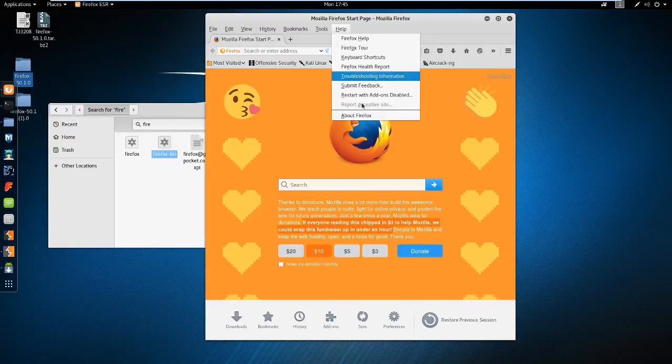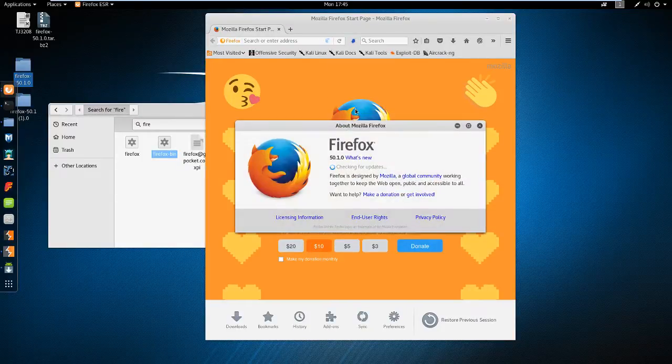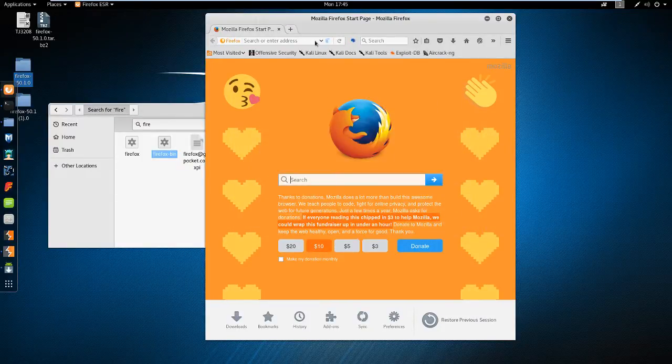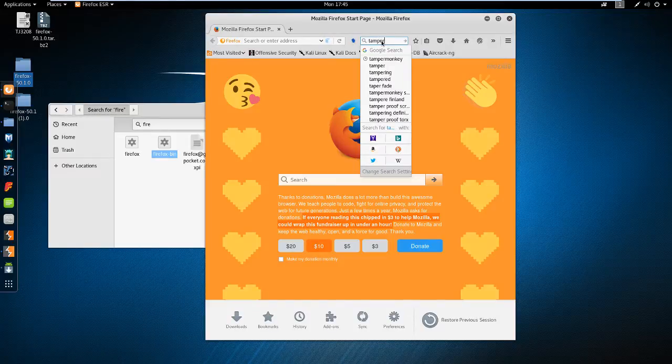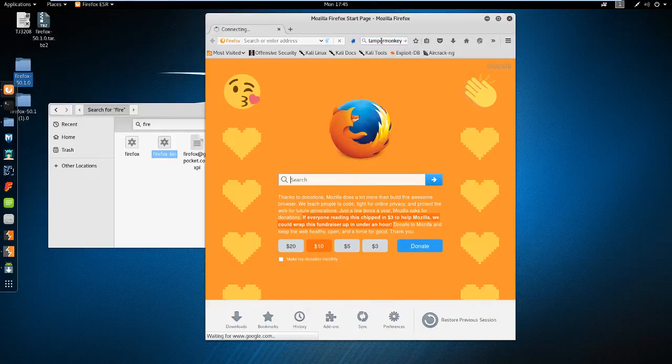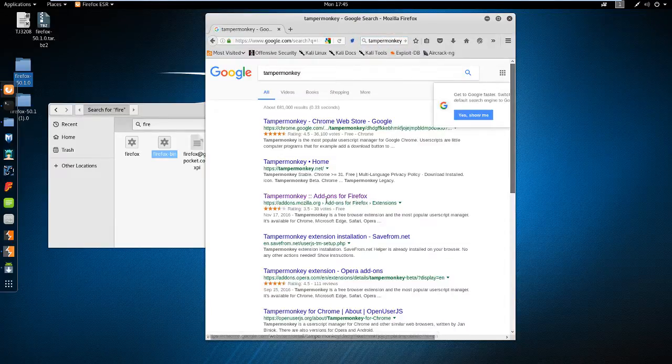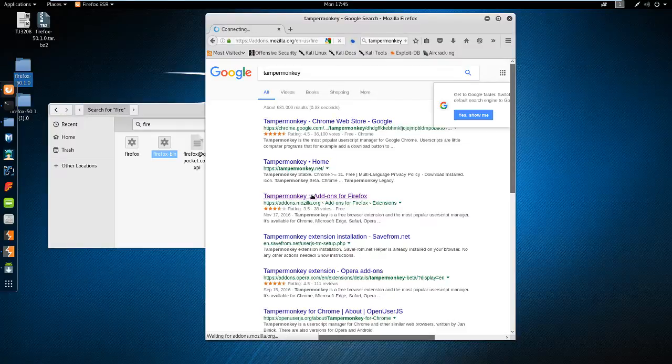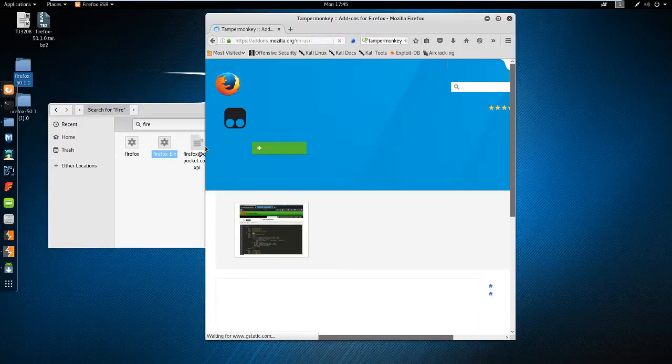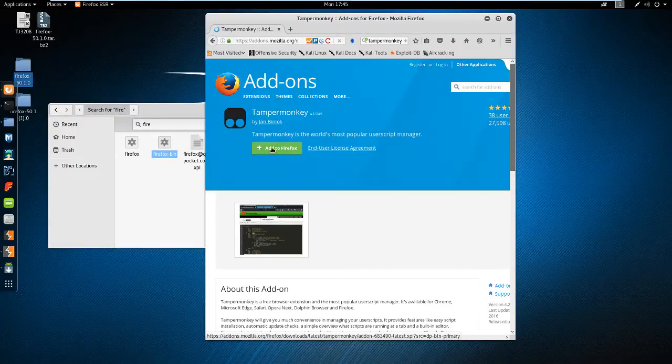And we should have a new version of Firefox up and running. Going over to help, about Firefox, shows we're at 50. So now we can install Tamper Monkey. And then we'll install the Tamper Monkey script that Tim Medin wrote and see what happens when we browse to the ad server.